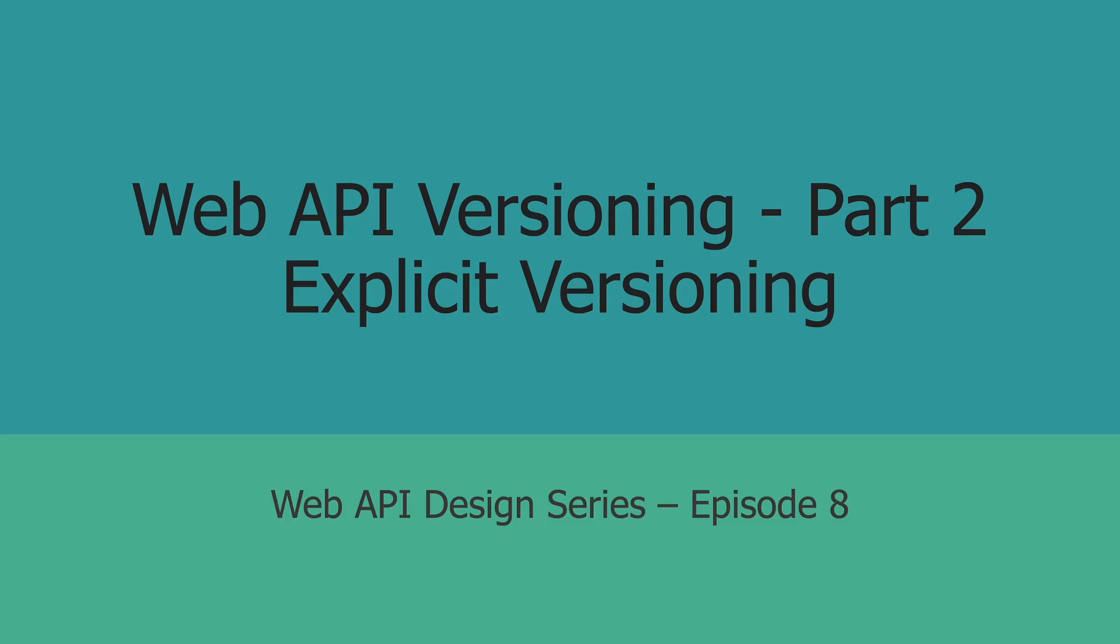Hey everyone, welcome to the second part of this web API versioning video. This is the eighth episode of this playlist where I cover all the major topics that you need to know in order to become a top web API engineer. In the last video, I talked about the additive change strategy. Link to that one is in the description down below. In this video, let's talk about the explicit versioning strategy.